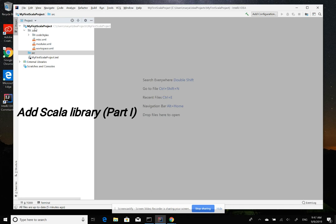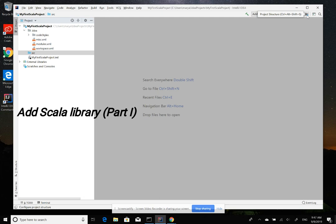So now we created the first project, my first Scala project. To add the Scala library to this project, we need to add the Scala SDK to the project.